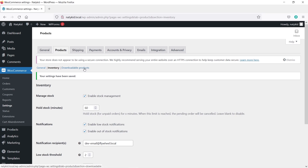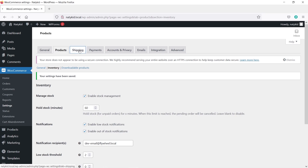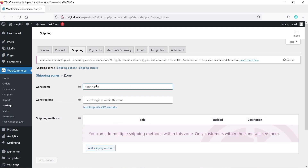You can skip the Downloadable Products section. Now let's go to the Shipping tab — this is very important. You must understand shipping zones before publishing your website. Let's create a shipping zone. My business is in Punjab, India, and I plan to ship within my country, but the shipping cost for my state will differ from the rest of the country. Click 'Add Shipping Zone,' type your zone name — I'll type Punjab — and select your state.